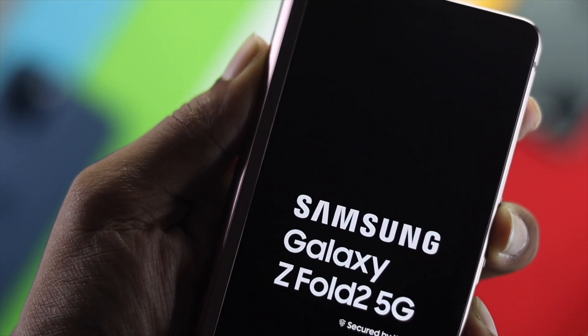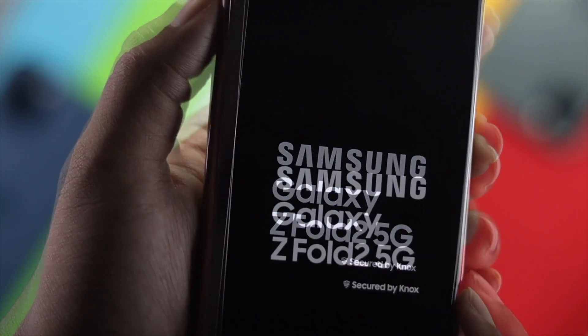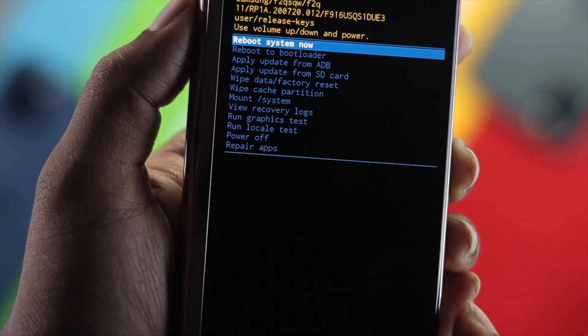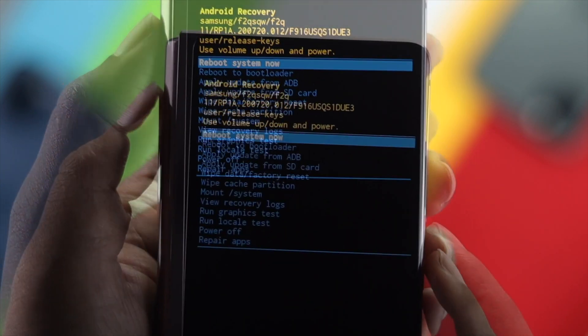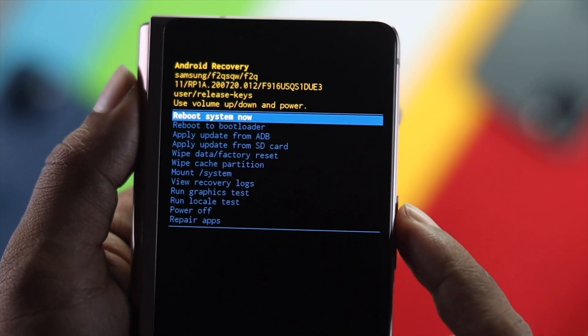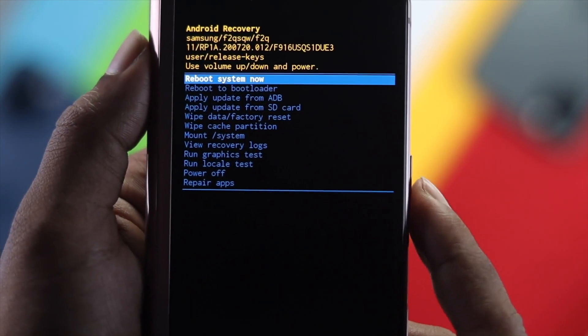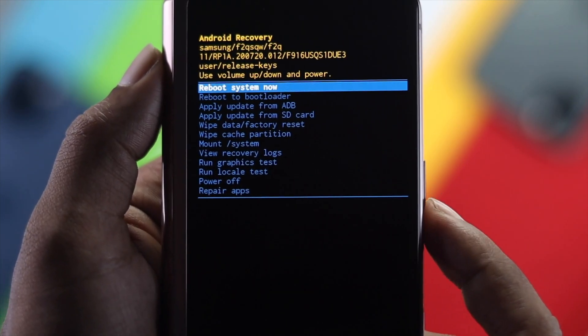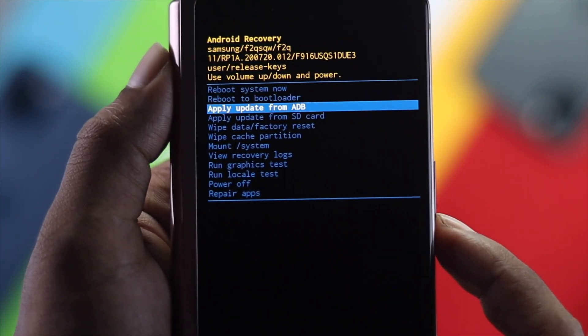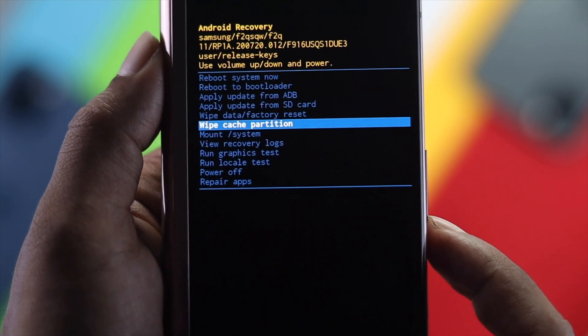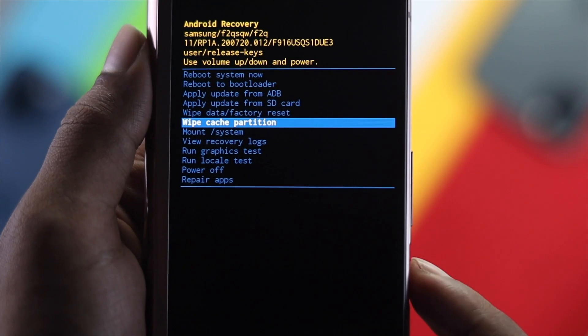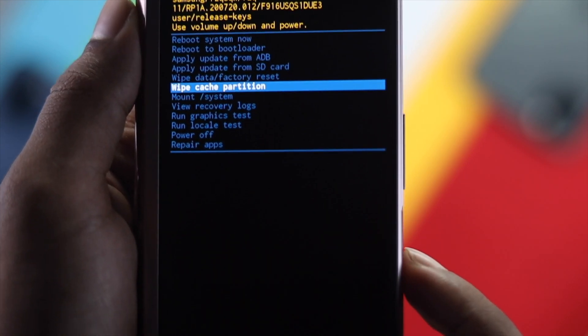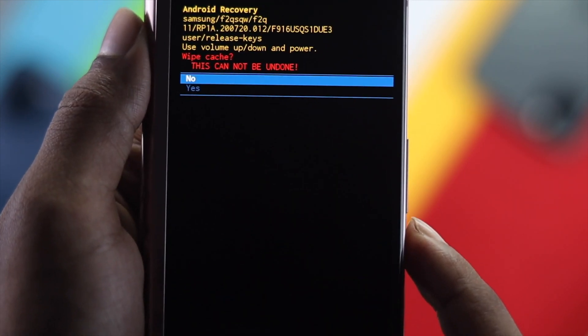After a little while you're going to see the Samsung logo come on to your device. Once you're here on your Android recovery options, you have to navigate with the volume buttons. Here I'm going to press the volume down button to come to wipe cache partition. Now just press your power button once.